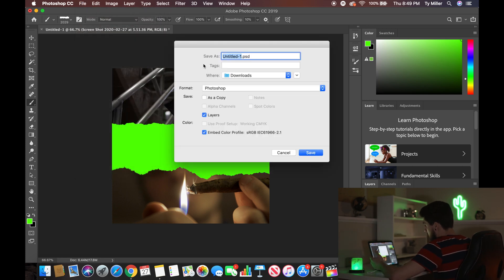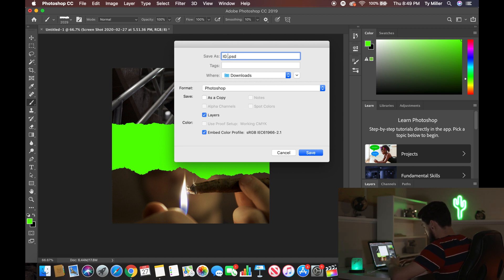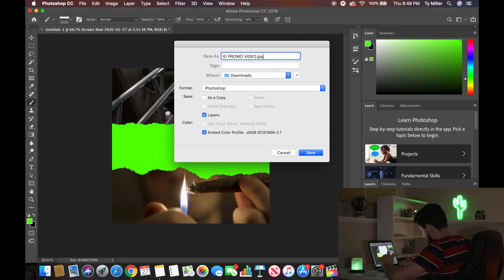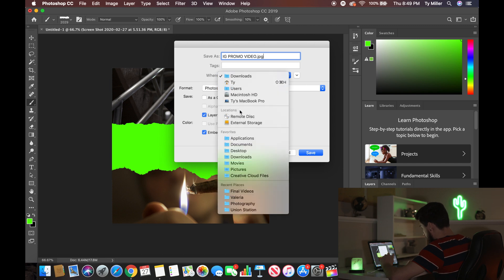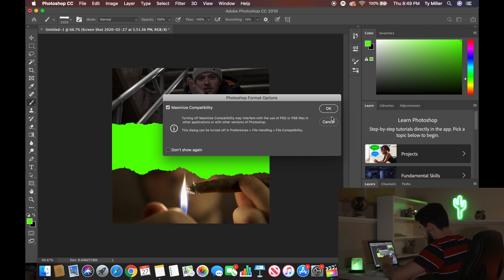Once you have that, go ahead and save this file. I'm going to name it 'IG promo video.' Instead of a PSD, you want to change the format to a JPEG. Go ahead and put it on the desktop and save it.